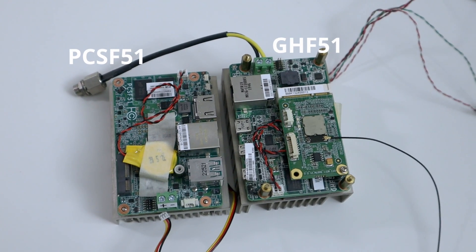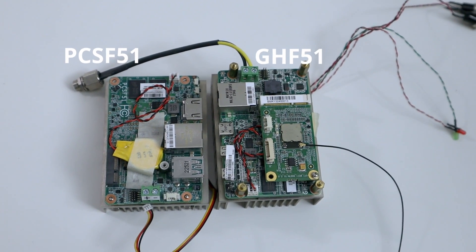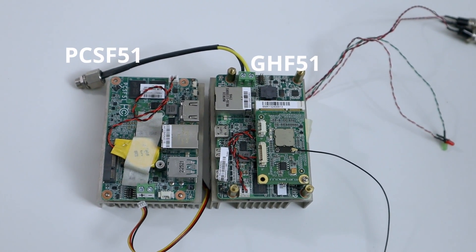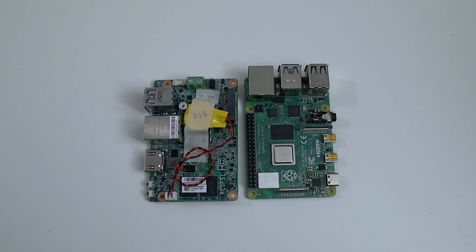As far as the form factor, it's exactly the same size as the old board and similar size to the Raspberry Pi.